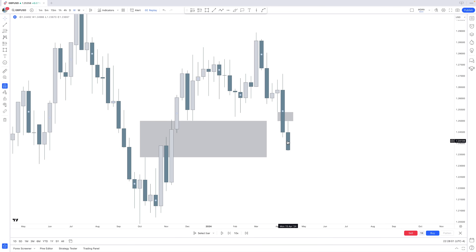Coming out of that monthly fair value gap, those fair value gaps can act as two things. A fair value gap acts as a magnet but also as a rocket — it attracts but also repulses price action. You can play around with a fair value gap in this way.